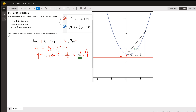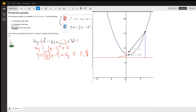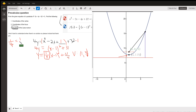How do we locate the coordinates of the focus? Well, this number — which we frequently refer to as capital A — is equal to 1 over 4p, where p is the directed distance from the vertex to the focus. So 1 over 4p is supposed to equal A, but A is one-fourth. I just have to solve this equation for p. I get 4p equals 4 if I cross multiply, so p equals 1.